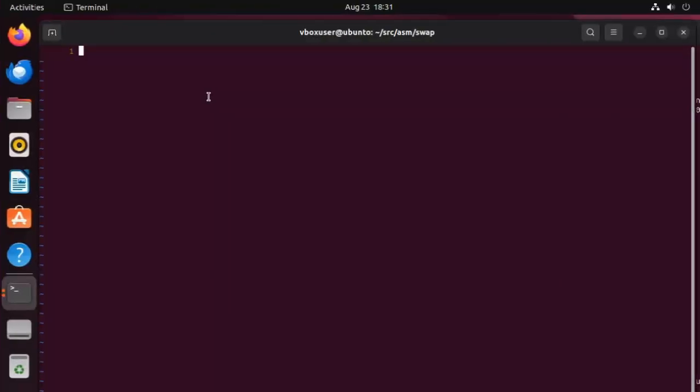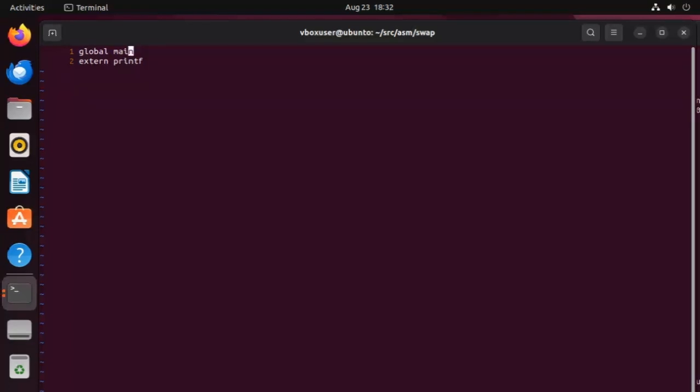Let's begin writing an assembly language program. We're going to begin with the global and extern directives. We're going to say global main and then extern printf. Let me explain what each of these do. Global main tells the assembler that the main function is accessible from other parts of the program. You'll see in just a moment we'll define main. Now extern printf, this tells the assembler that the printf function is defined somewhere else. And as you know, that is a C standard library function.